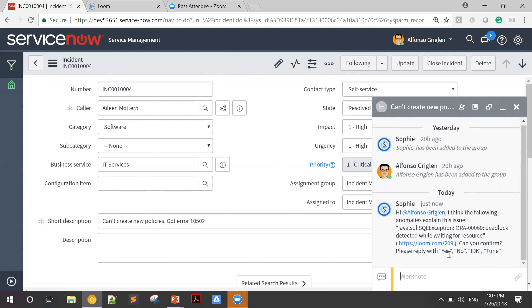Yes will verify the correlation. No will dismiss it. I don't know will tell Sophie to look for future references. And Tune will allow me to define my own rules. For now, I'm just going to say yes, since this was an accurate correlation.